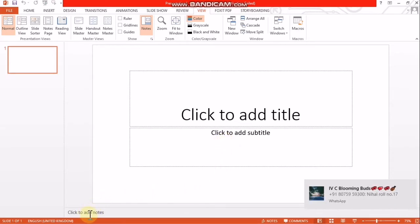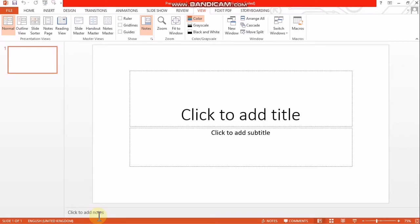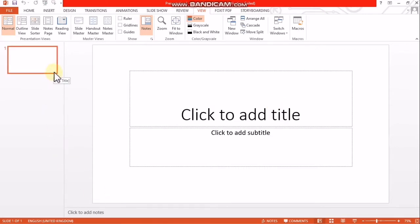There is a 'Click to add notes' area. This area is called the Slides Pane. This area is called the Design Pane. This area is displayed as thumbnail slides. This area is called the Notes Pane.